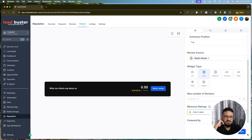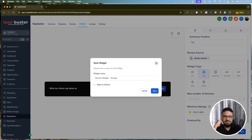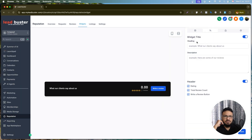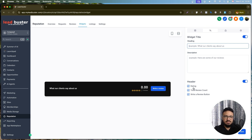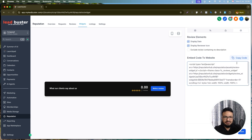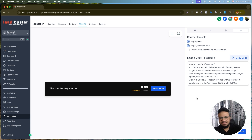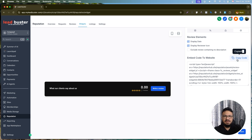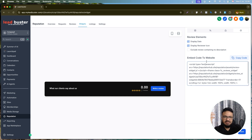You can configure the widget title, description, and theme colors. When everything is done, copy the embed code and paste it on your website — whether it's WordPress, Wix, or Squarespace, just paste it in the page editor and the review widget will display on that page.